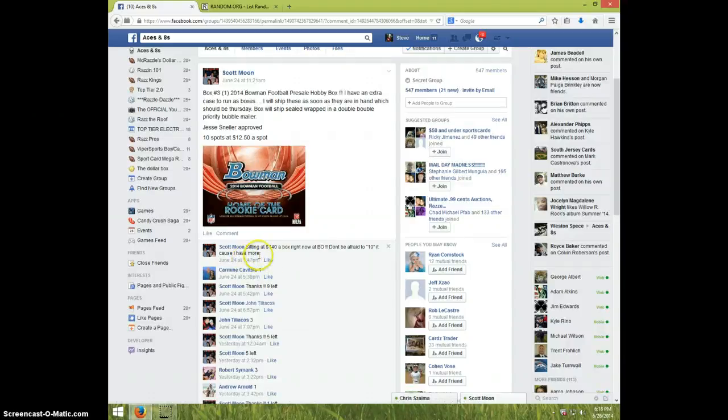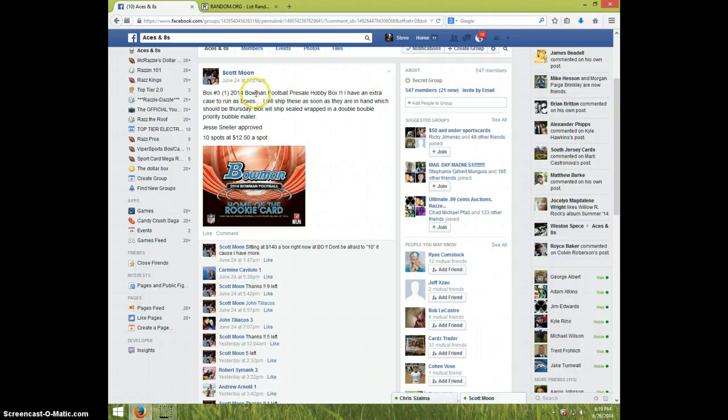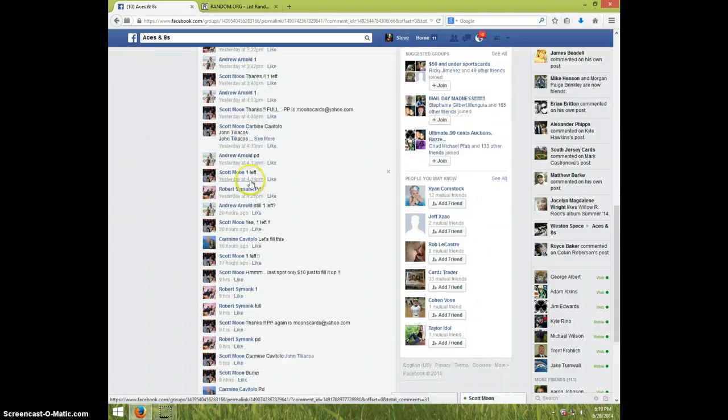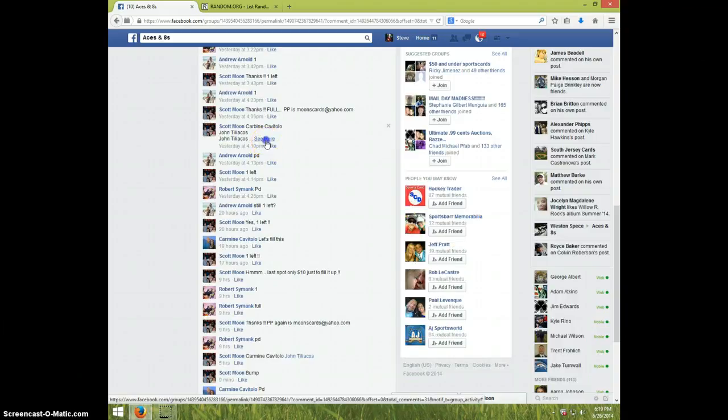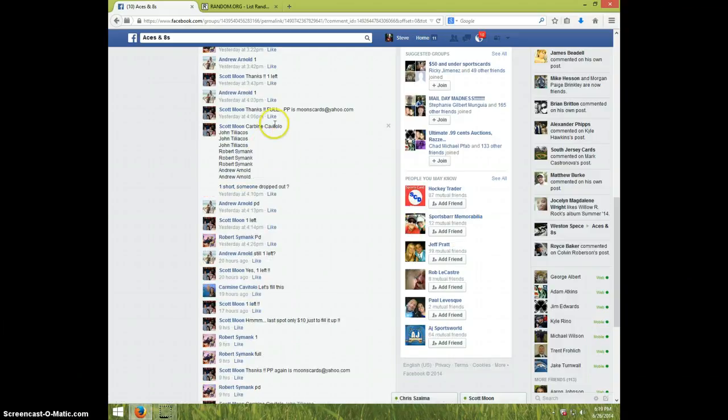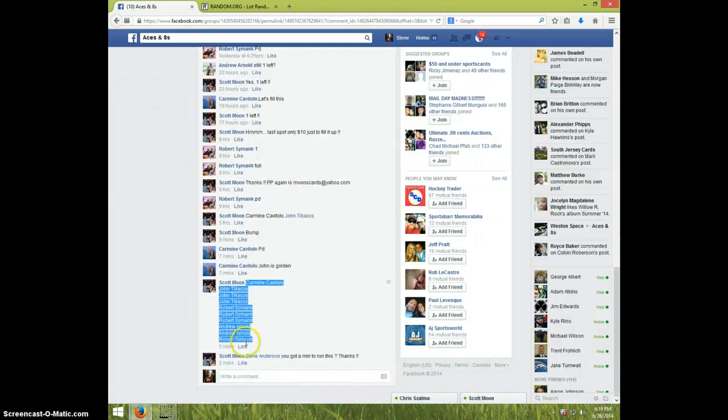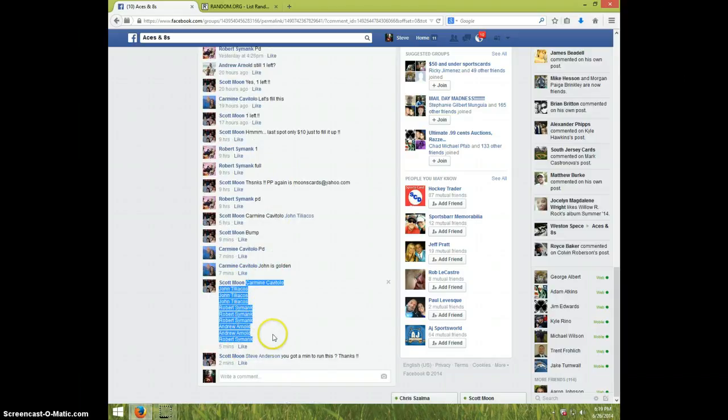Hey guys, it's Steve doing a video for Scott for box number three, one box of 2014 Bowman. Here's the list... wait a minute, you got a better list down here. Okay, that's the list I copied and pasted.